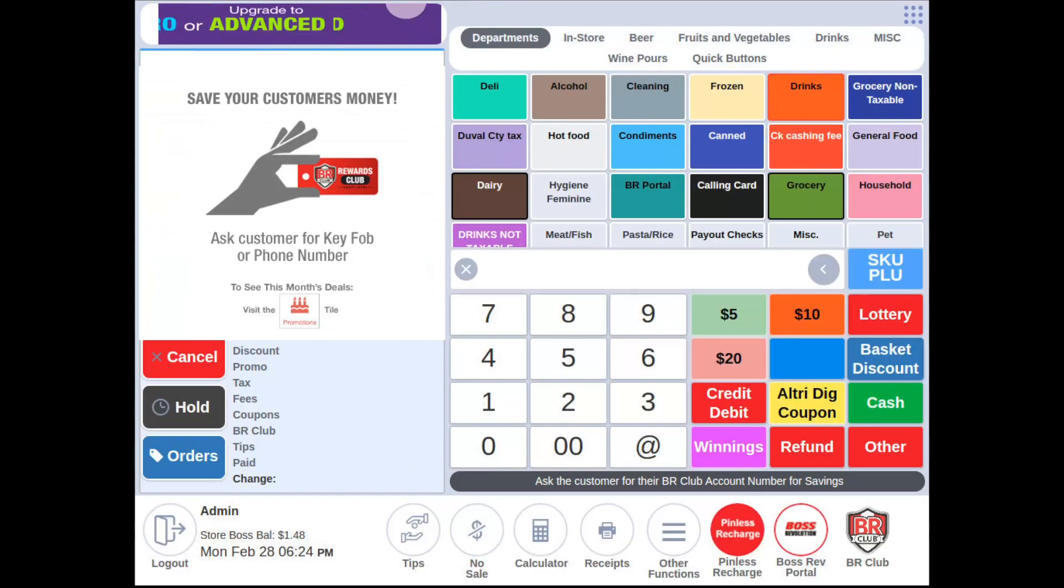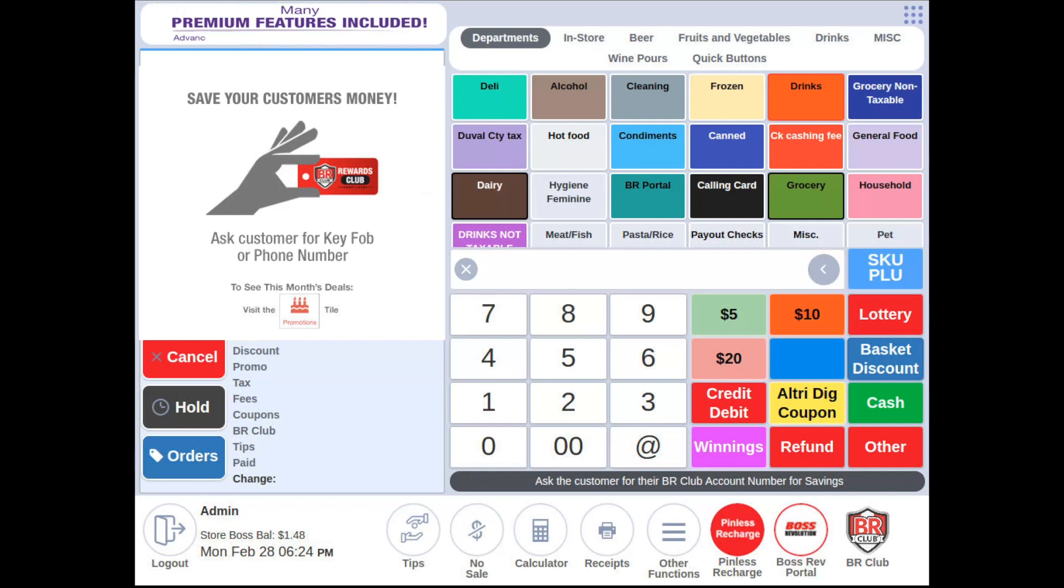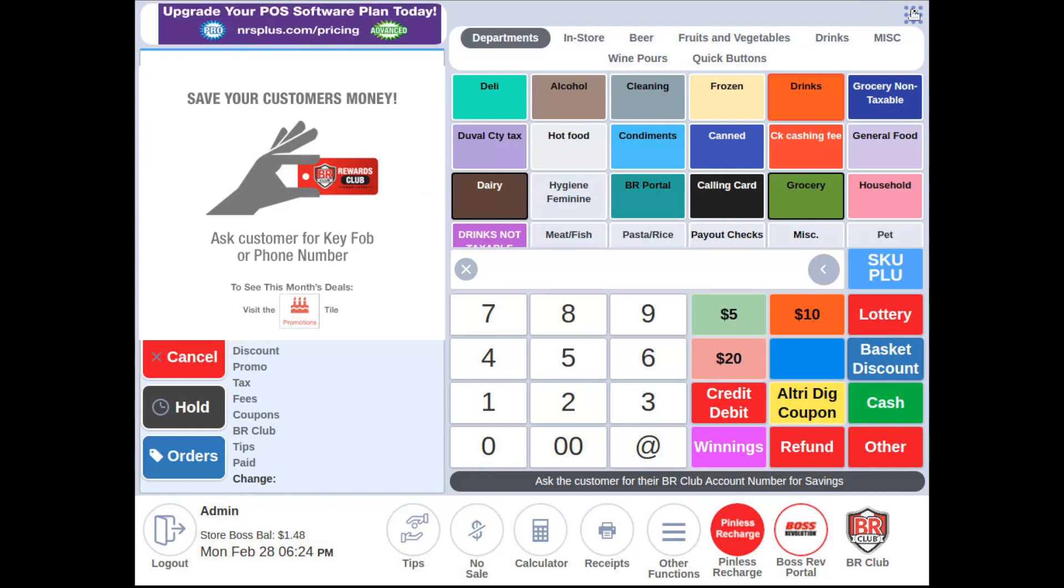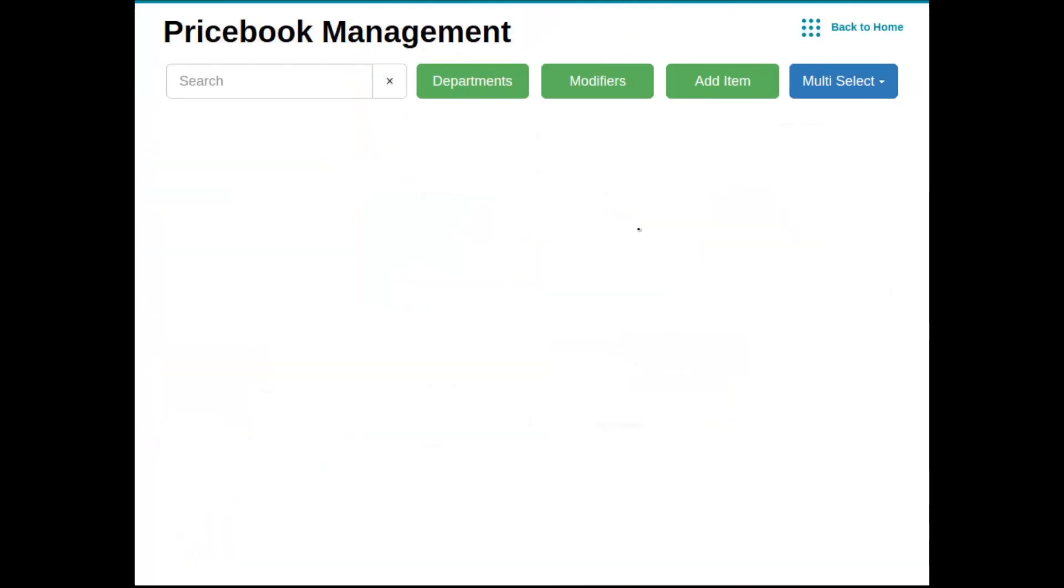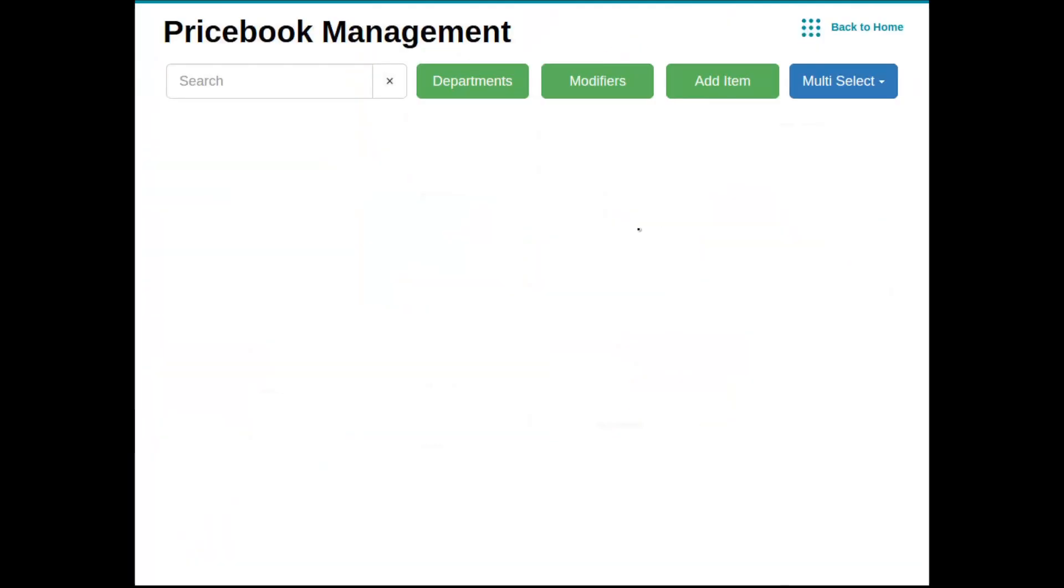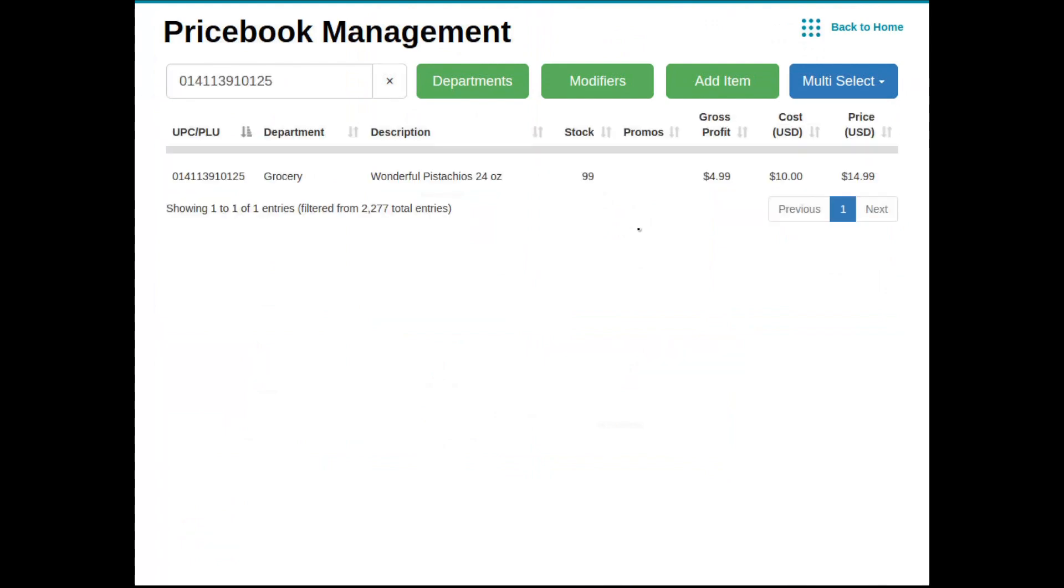So now that we have added an item on the fly and completed a transaction, let's navigate back to the price book to show you how the item was saved. We're now going to hit price book tile, and at this point I can now scan my product.